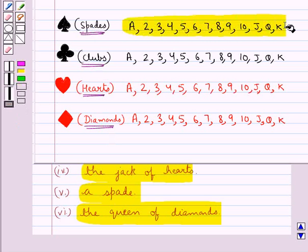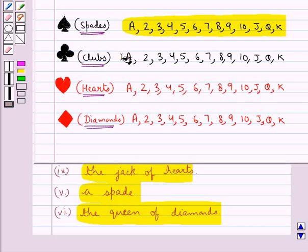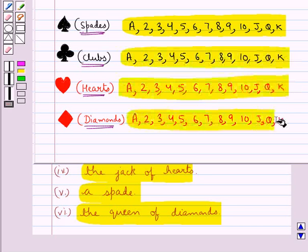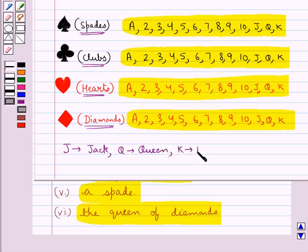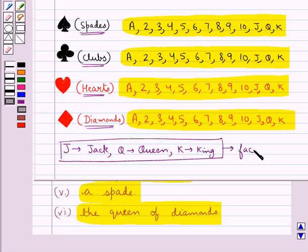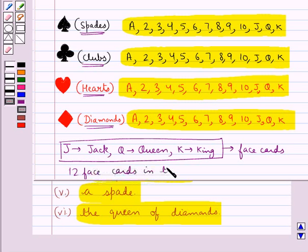Each suit has 13 cards, that is: ace, then 2, 3, 4, 5, 6, 7, 8, 9, 10, J, Q and K. J is the jack, Q is the queen and K is the king. As you can see, each suit has 13 cards and the total becomes 52 cards. J, Q and K are the face cards, so there are 12 face cards in the deck of 52 cards.